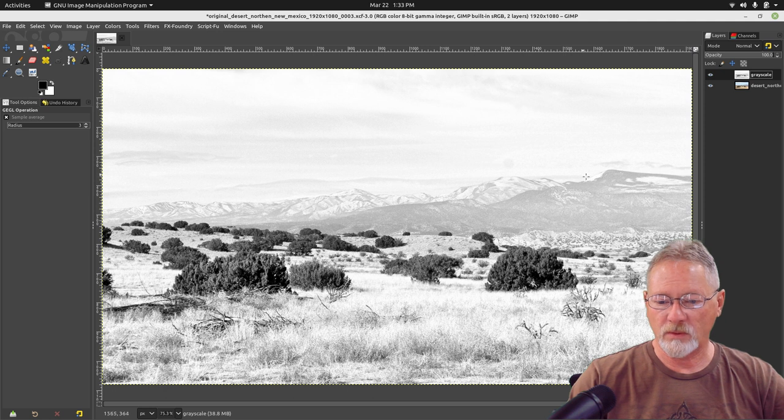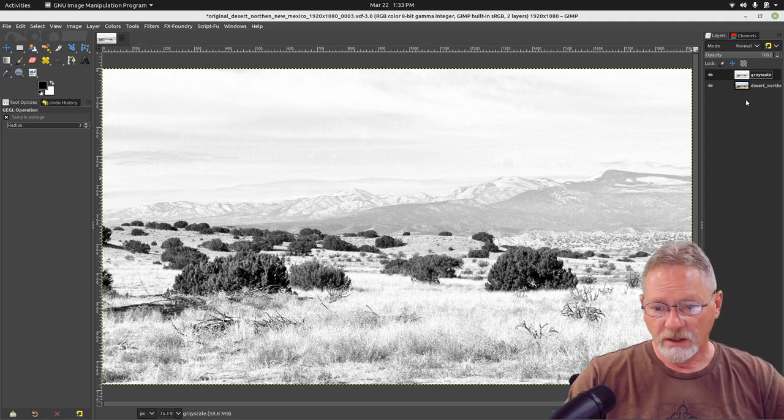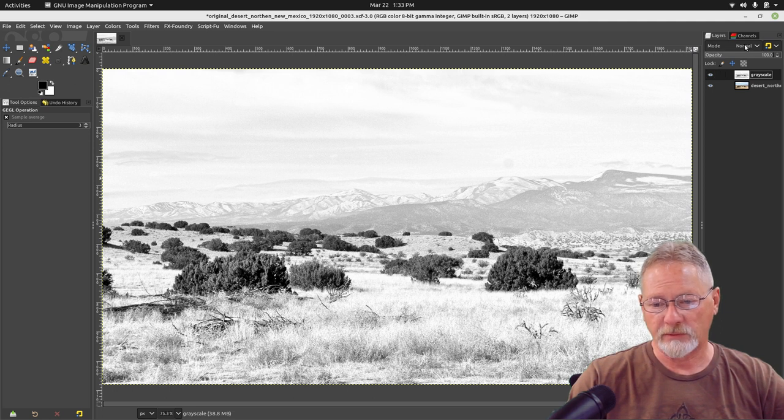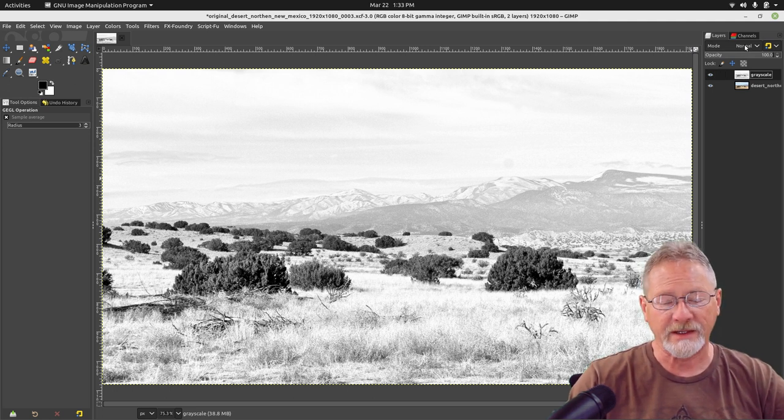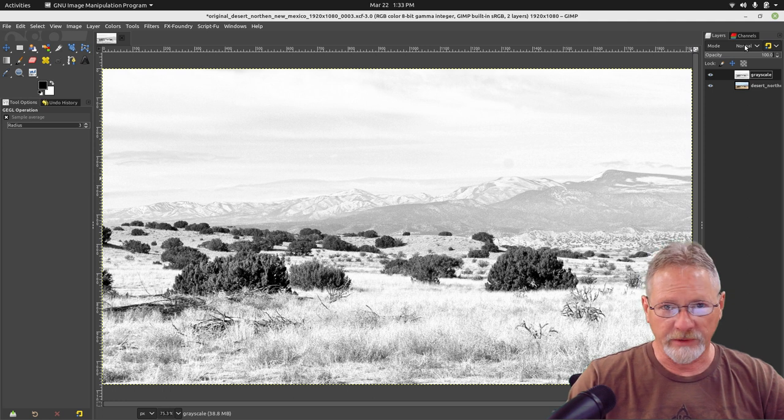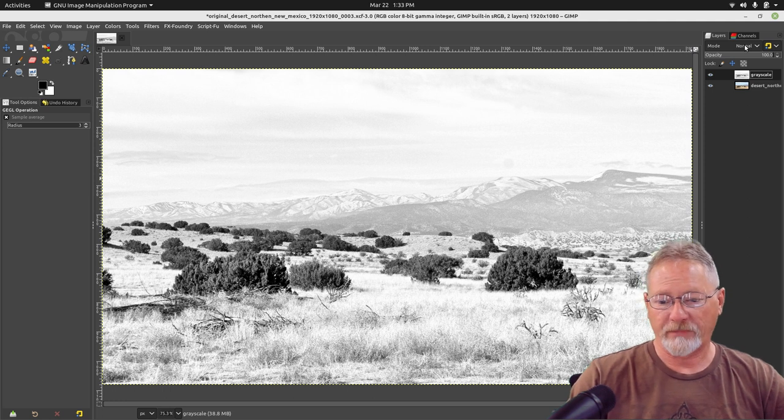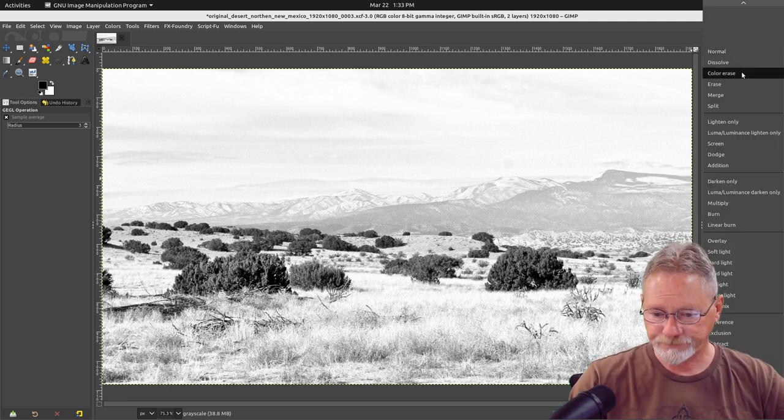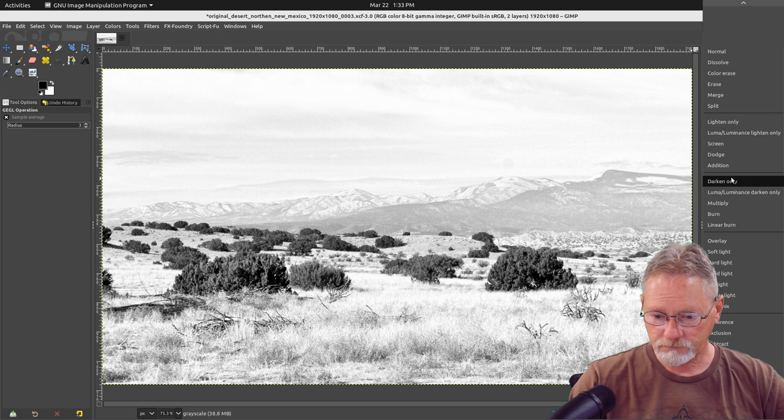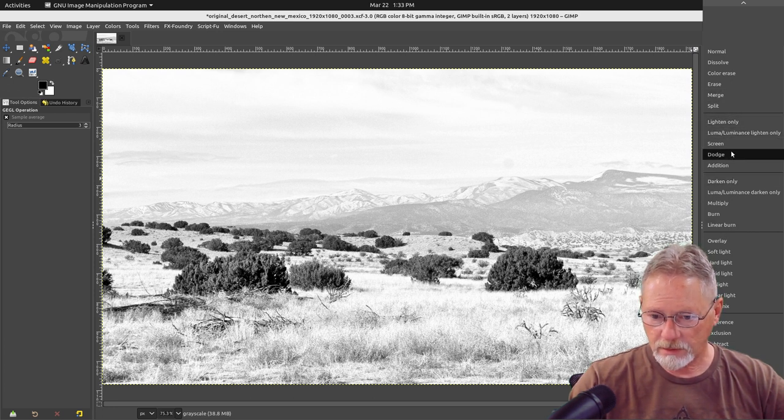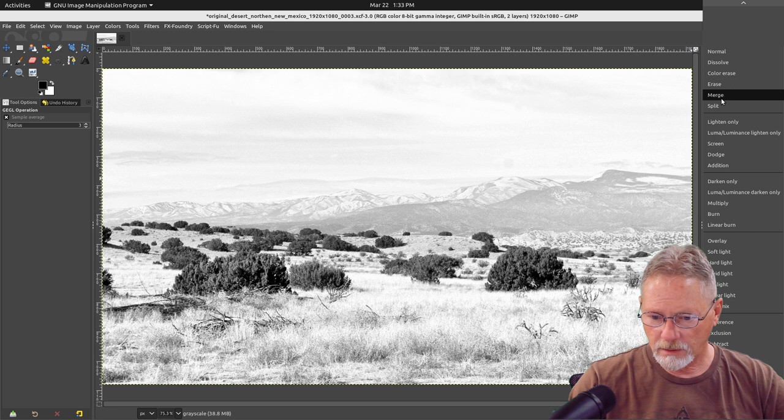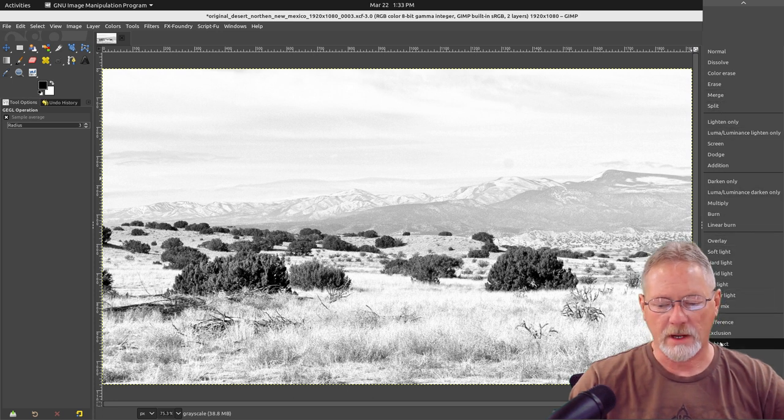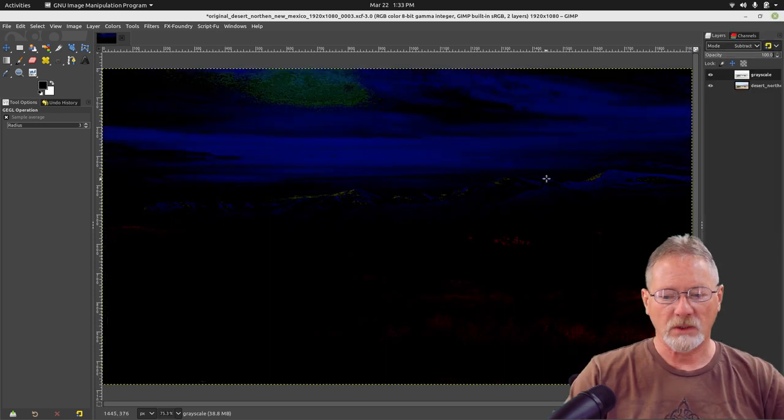Now what I'm going to do is I'm going to go up here where it says Mode. Right now it says Normal, so it's not doing anything to the layer underneath it. I'm going to select Subtract.